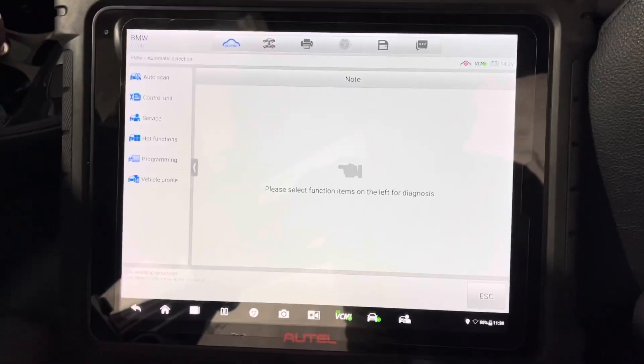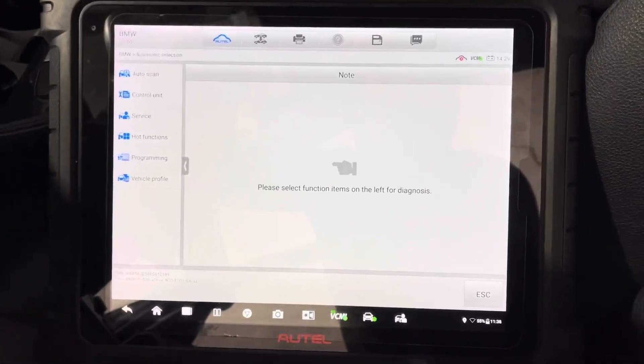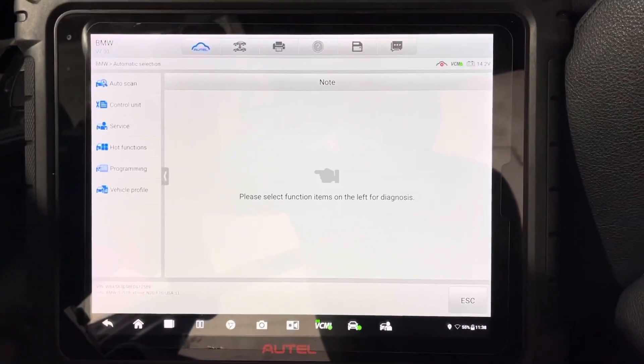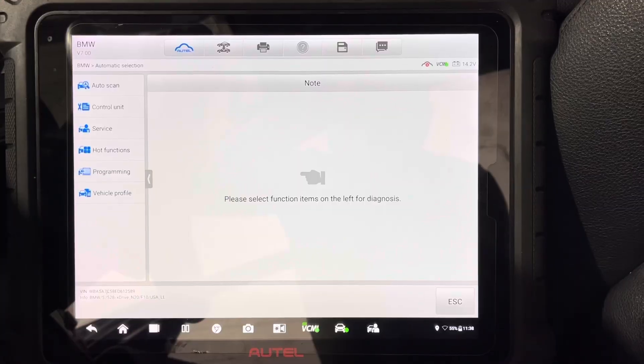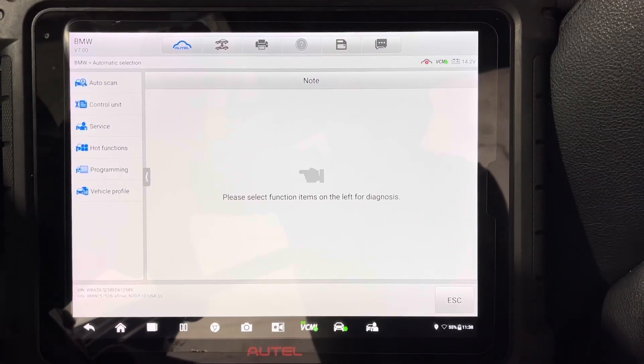Hello everyone, today we have a 2014 BMW 528i or F10 chassis.